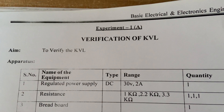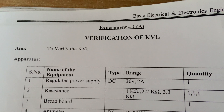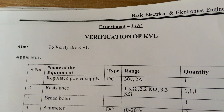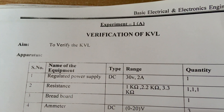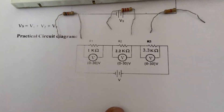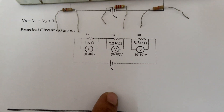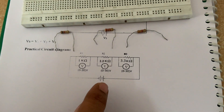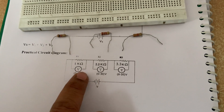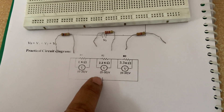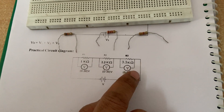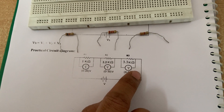Today we are going to discuss the verification of KVL as well as KCL. First we will go for verification of KVL. The circuit diagram below shows the setup for verification of KVL. In the case of KVL, voltage rise is equal to the voltage drops — meaning the supply voltage equals the addition of the three resistor voltages. That is what we need to verify.